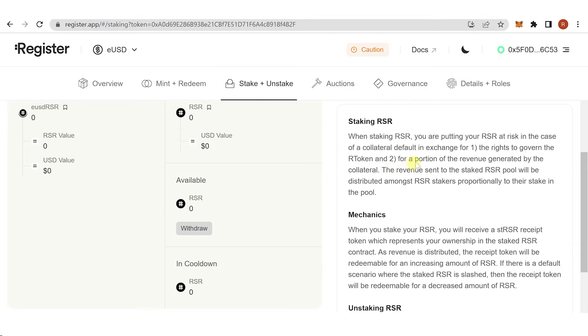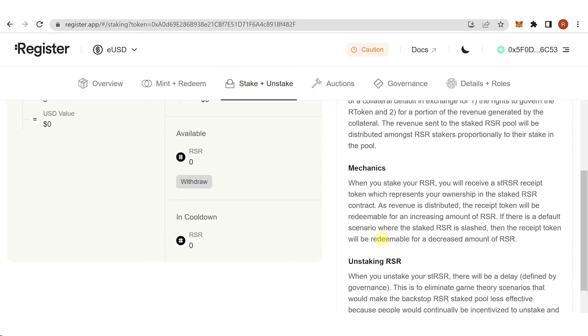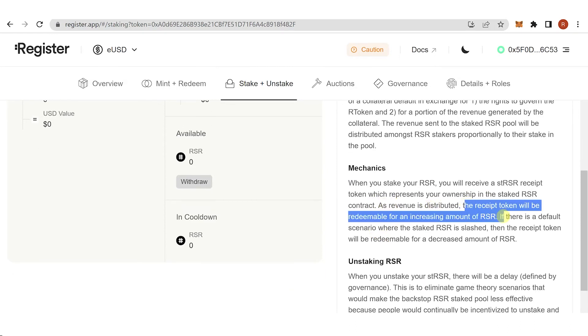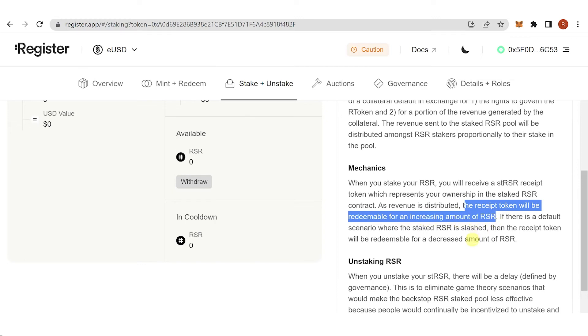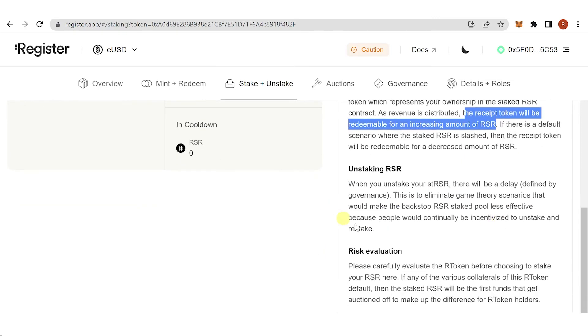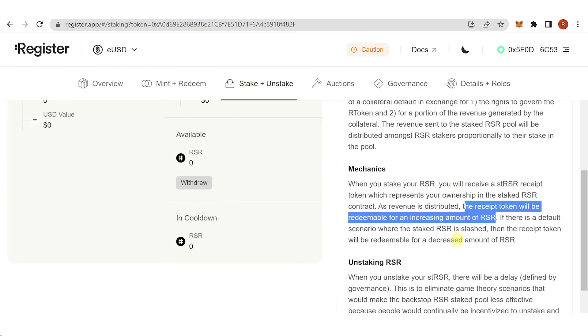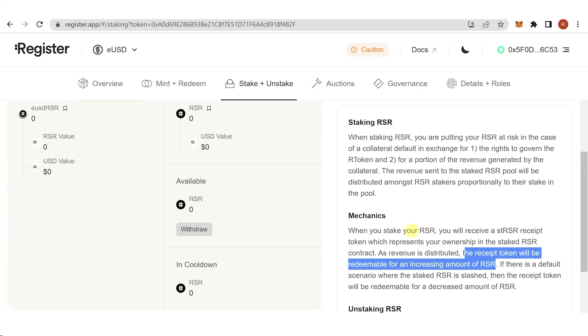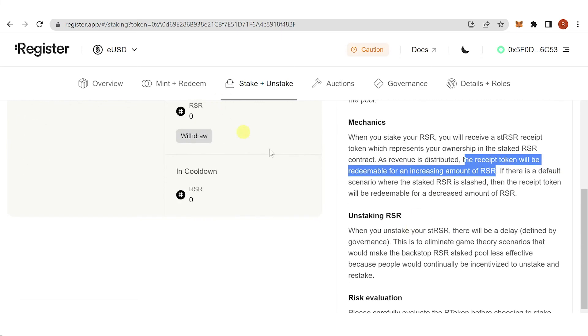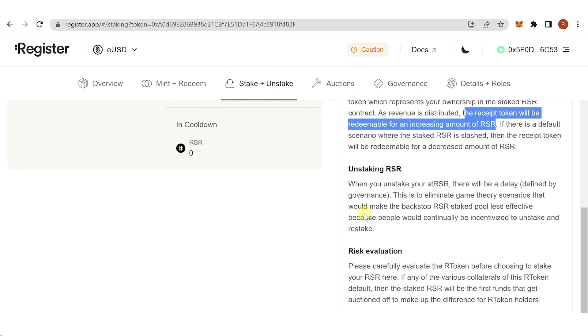If you want to see the mechanics, you can read them here. When you stake your RSR, you'll receive an sdRSR token which represents your ownership in the staking contract. As revenue is distributed, the token will be redeemable for an increasing amount of RSR. If there's a default scenario where RSR stake is slashed, the token will be redeemable for a decreased amount of RSR.